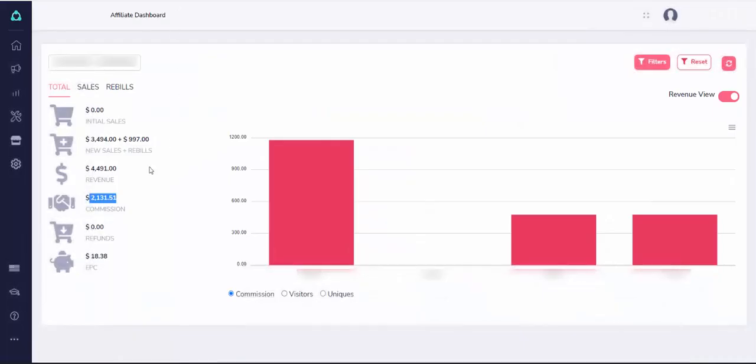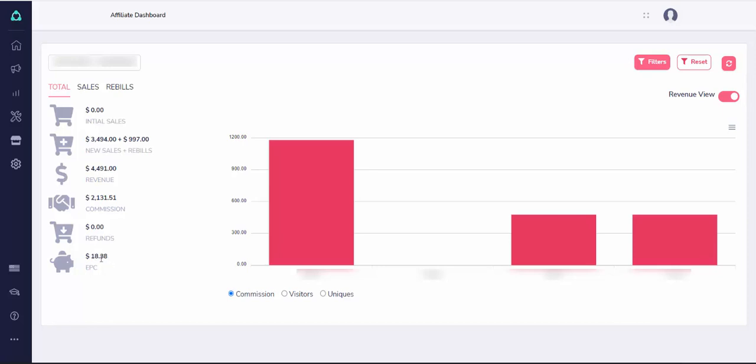And here you can see I've made in commissions $2,131. So really, really amazing. Here you can see average earning per click is $18. So that means that on average I'm earning around $18 per each click that I bring to this affiliate product. And I'm making pretty good income doing this right now.